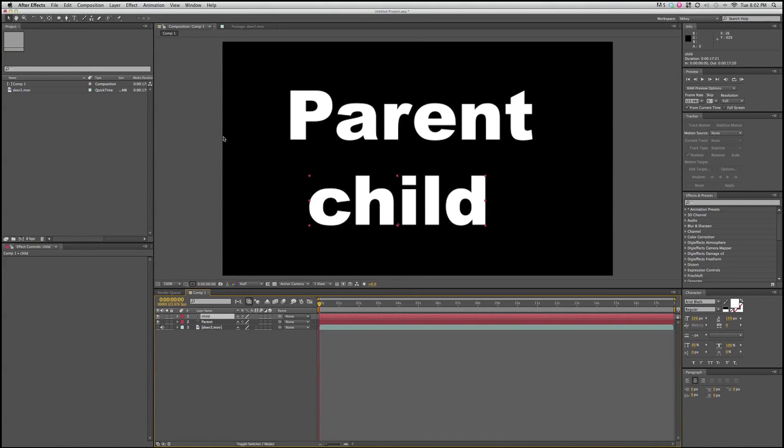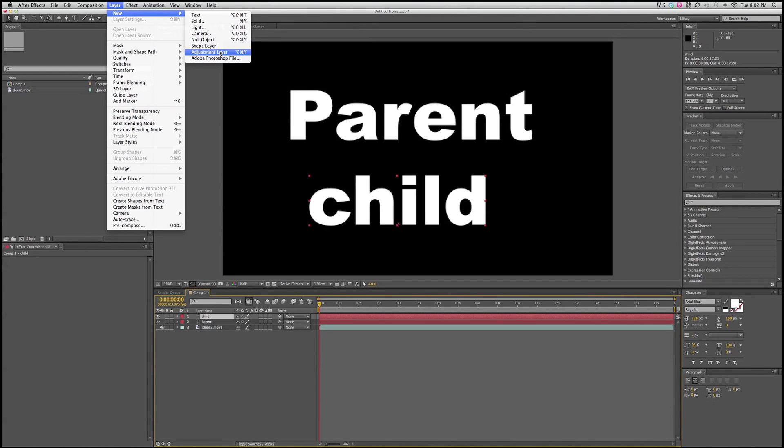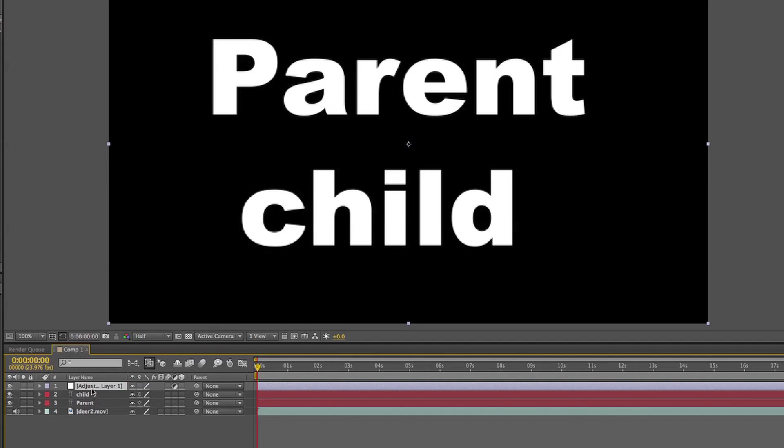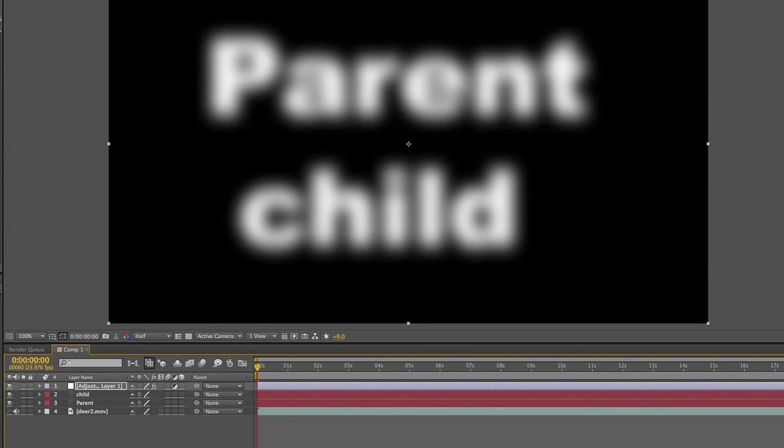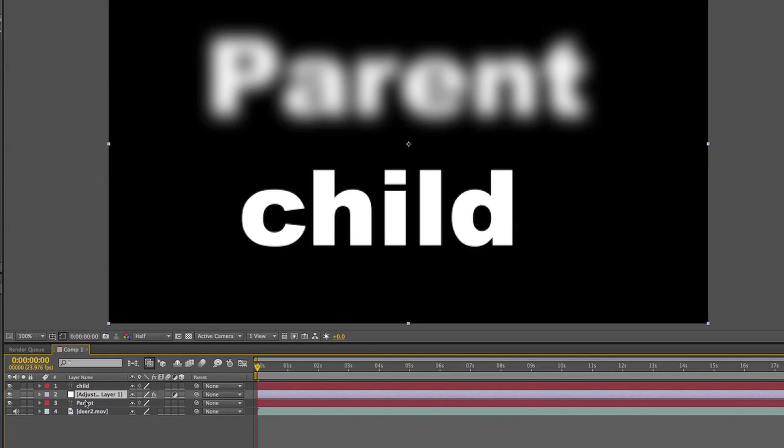Another way is to simply do an adjustment layer. I'm going to go to layer, new, adjustment layer. What this is, is anything you apply to this adjustment layer will affect all of the layers below it. If I go to this adjustment layer and add a blur, everything below it will be blurred. If I stick this adjustment layer in between the two layers, only one of them is going to be blurred. The child layer is now on top of the adjustment layer, so only the one below it will be affected.